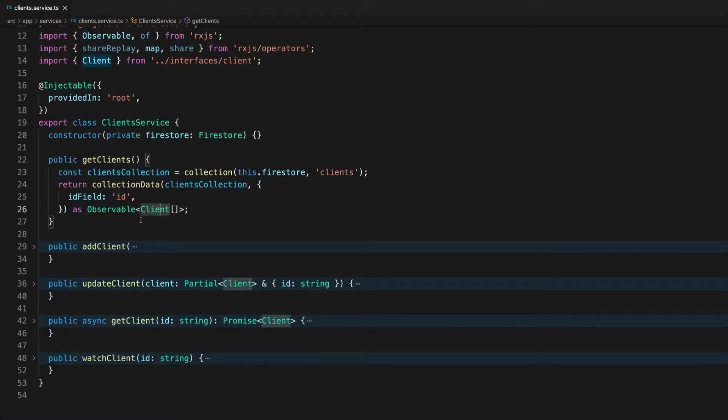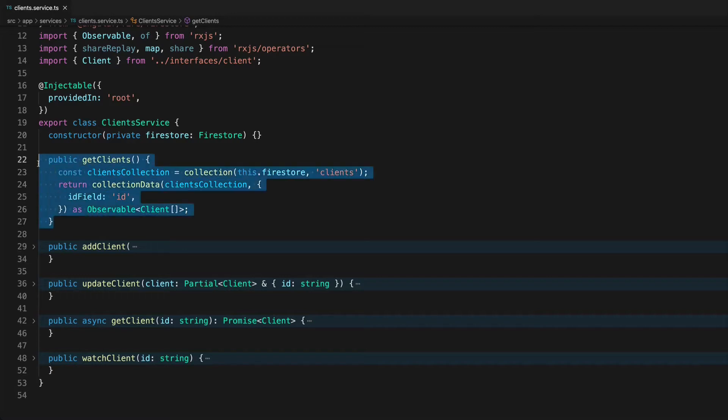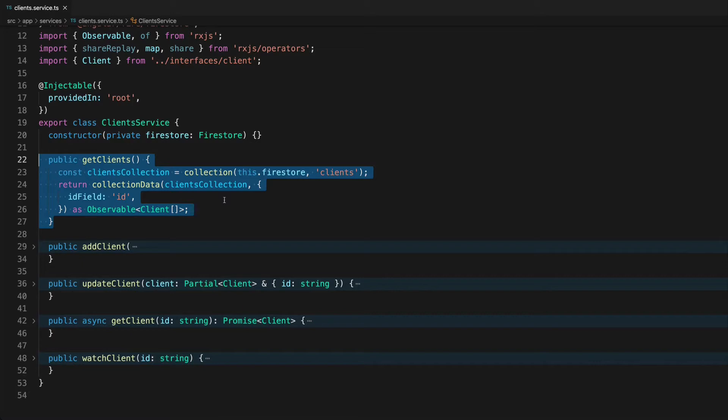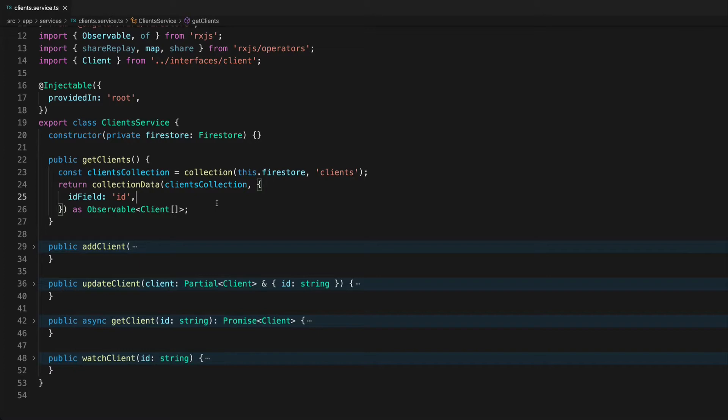I can subscribe to the observable stream that get clients returns and I can get a collection of my clients. I get all the data I need and this is great because I was just displaying that data in a list on the home page. It only became a problem when I wanted to retrieve one specific client and the reason I wanted to do this was to display that data on a detail page.